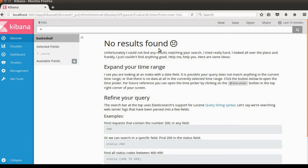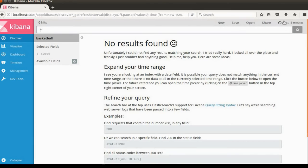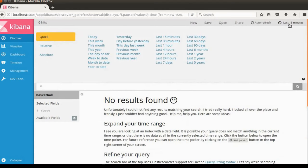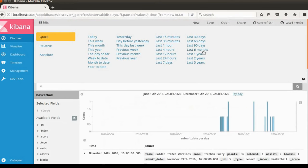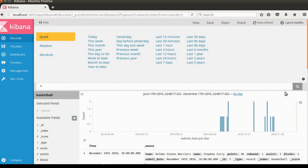That's because our documents are not in the last 15 minutes. So we're going to change this time filter accordingly. In this quick time filter, I'm going to click last 6 months so that we can see the documents in this bar chart.